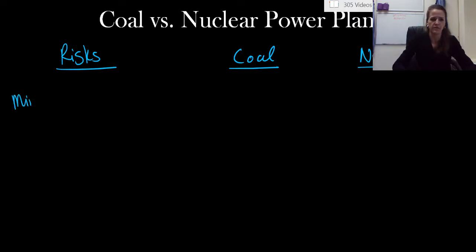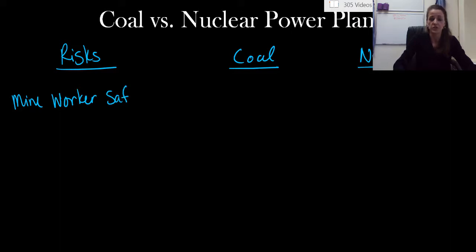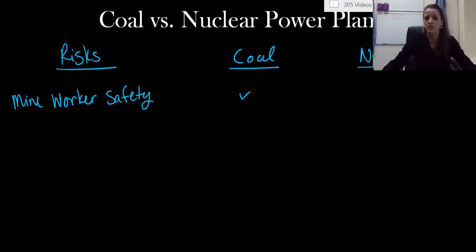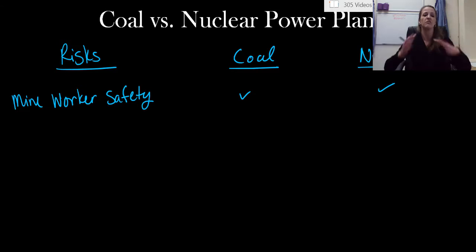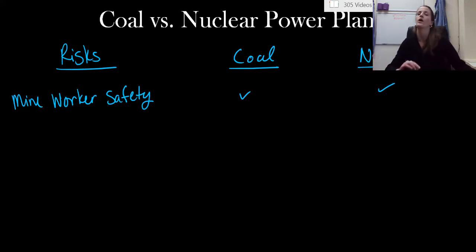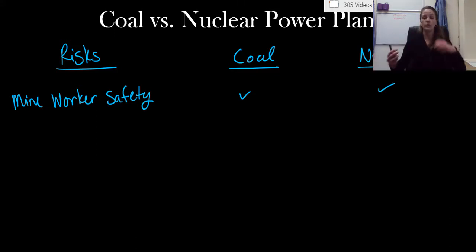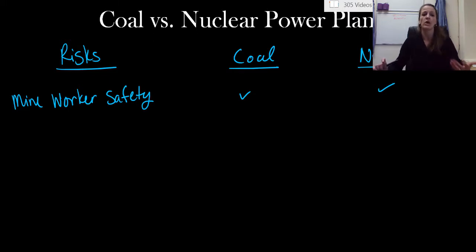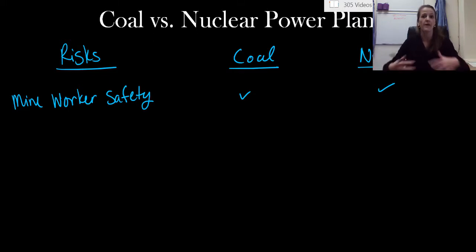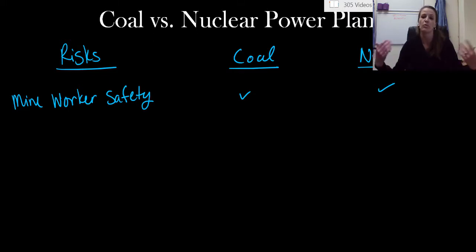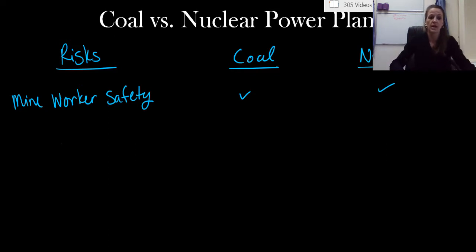Mine worker safety. So interestingly, both coal and nuclear power plants have some kind of mining component. We know that there are workers that have to mine the coal. We've already discussed that. But we also have to get the uranium ore out of mines. And so that's something that happens for both coal and nuclear power plants.